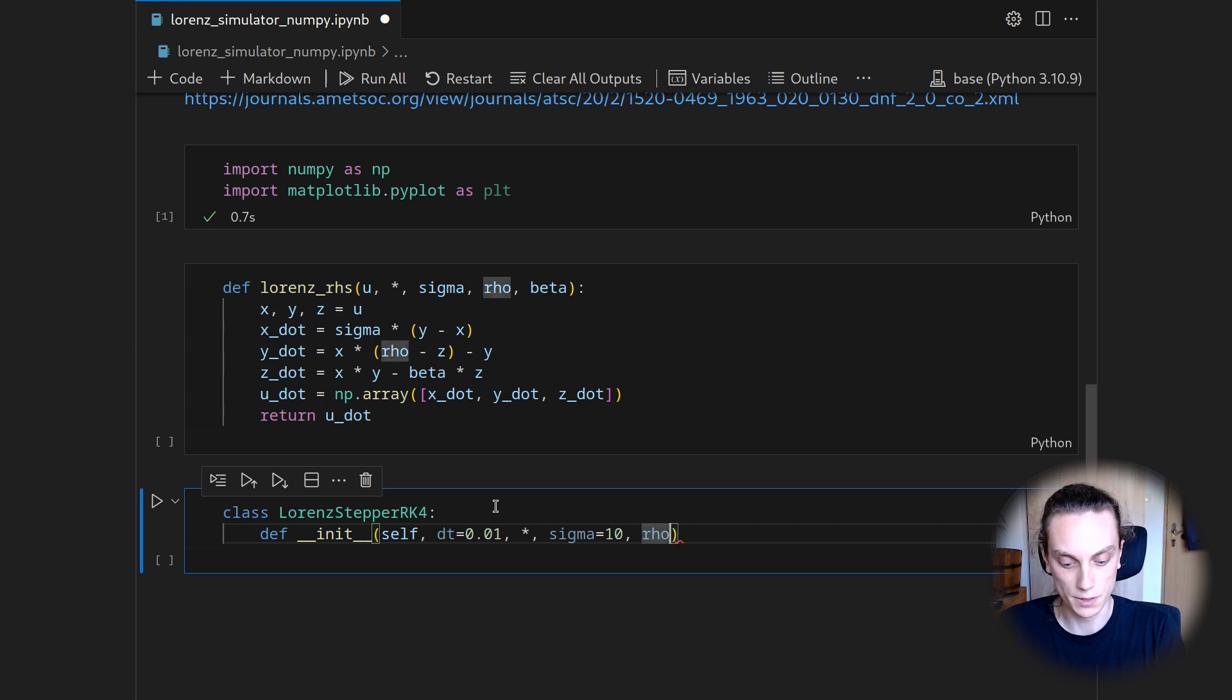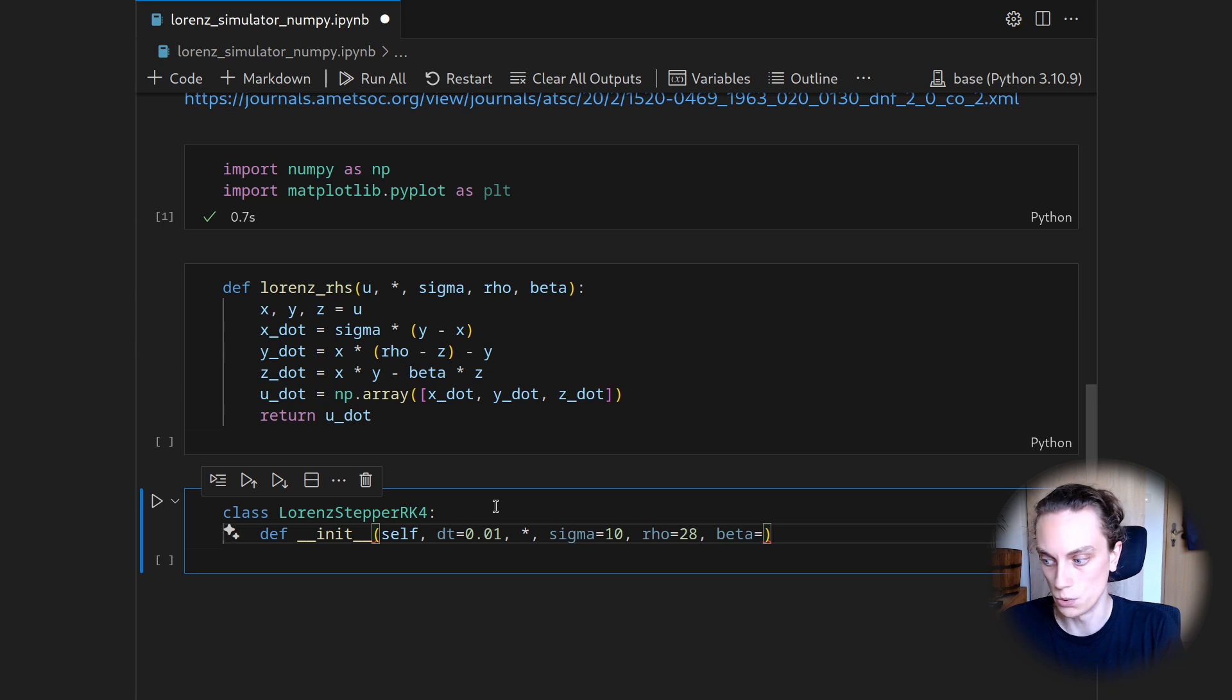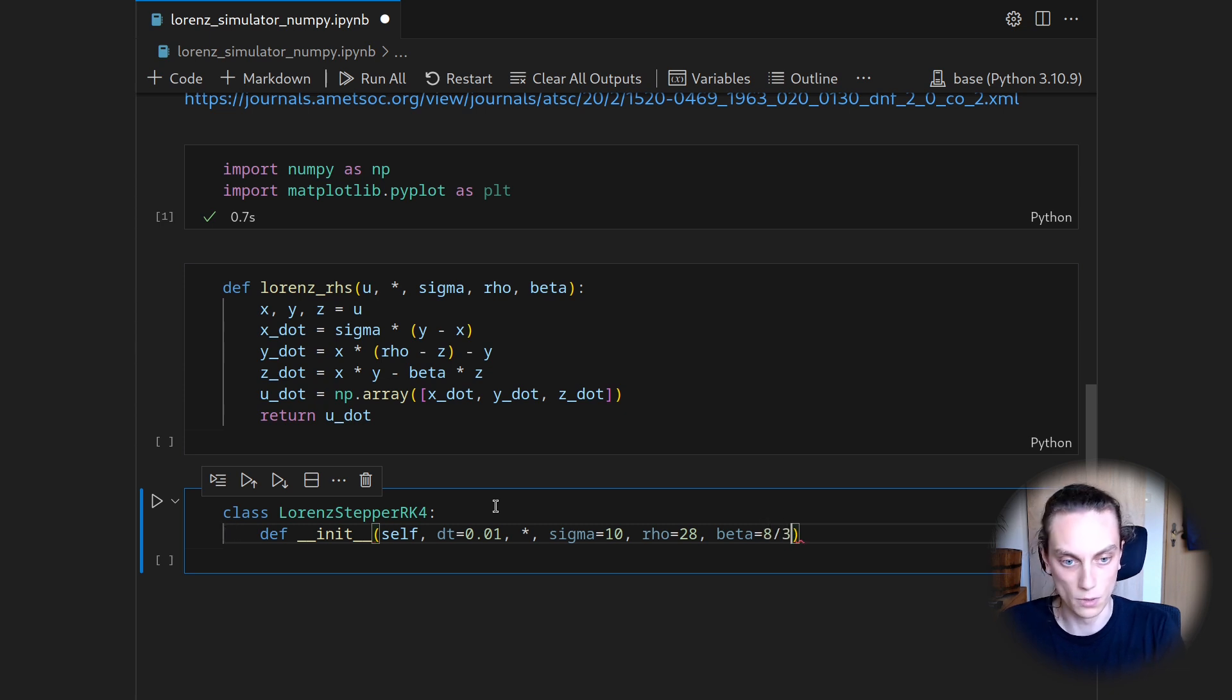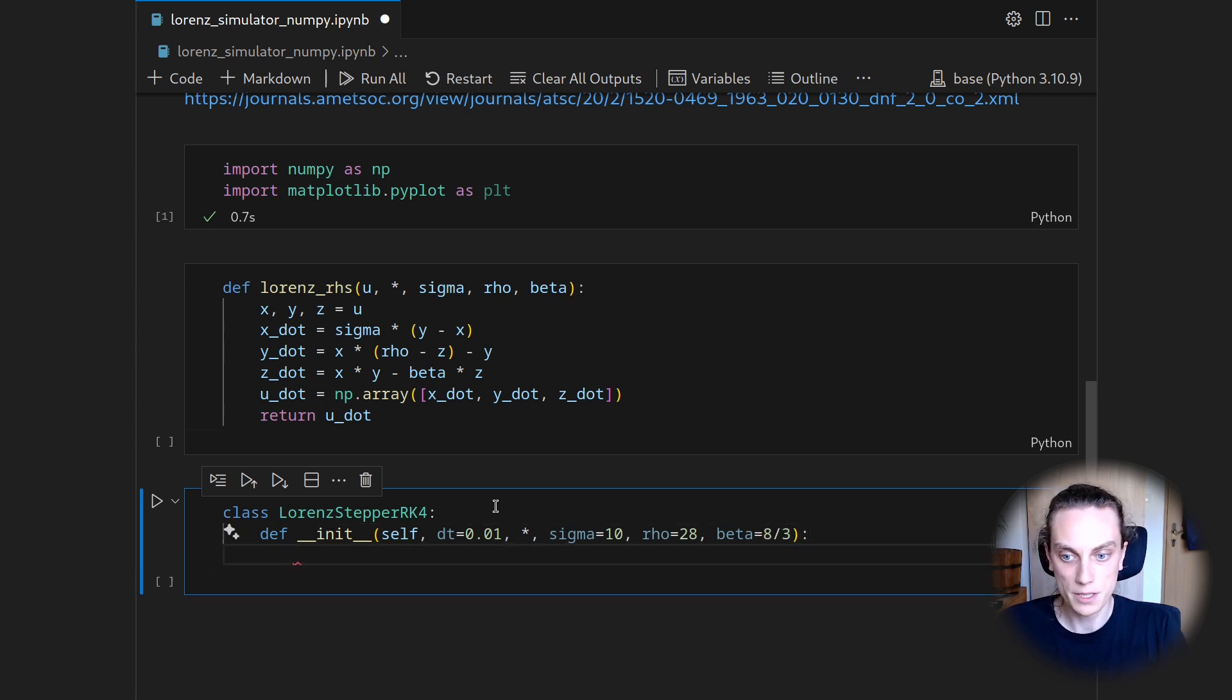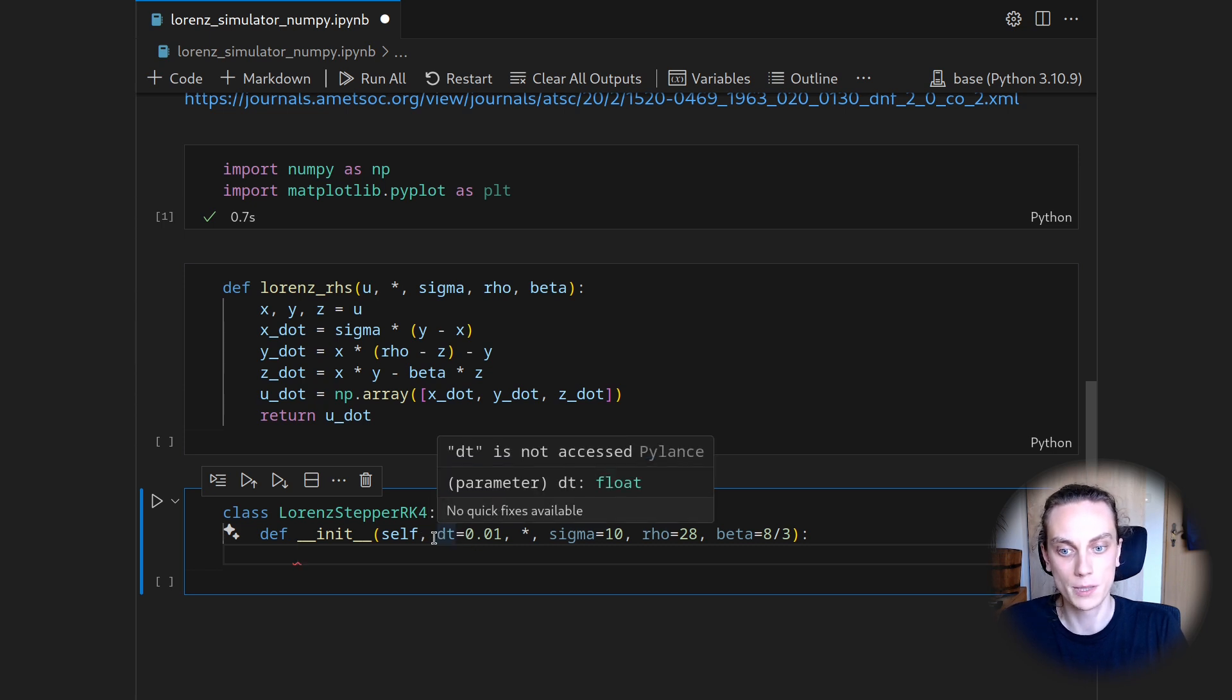And then as keyword arguments, I want to hand over the sigma, which by default I want to set to 10. I want to hand over the rho, which I want to set to 28. And the beta, which I want to set to 8 over 3.